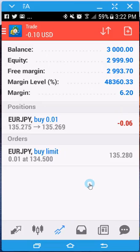I just wanted to shoot this one real quick on how to close a trade, whether it's activated or whether it's pending. I hope this helps, guys.